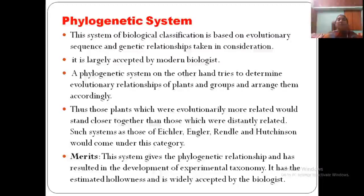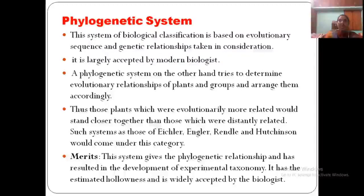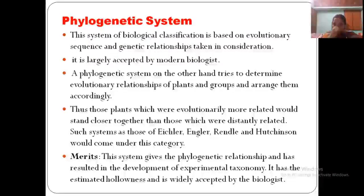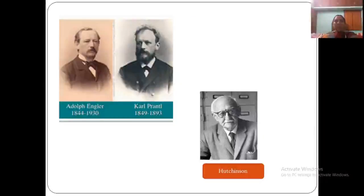The third type is the phylogenetic system. This system of classification is based on evolutionary relationships and is largely accepted by biologists. This system tries to explain the relationship of plants and organisms and how they originated. Examples include the systems of Engler, Prantl, Rendell, and Hutchinson — all phylogenetic systems where evolutionary or phylogenetic relationships are explained. The examples to remember are Adolf Engler, Prantl, and Hutchinson.